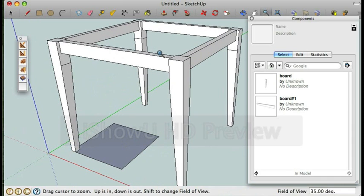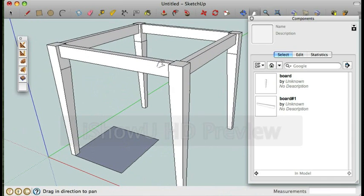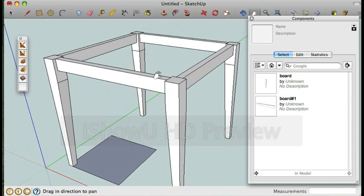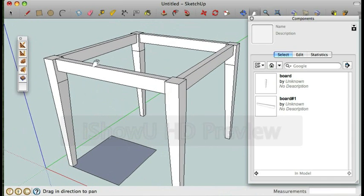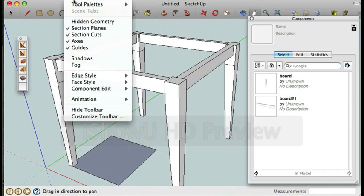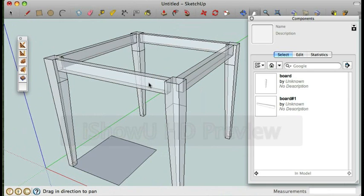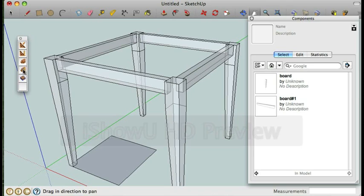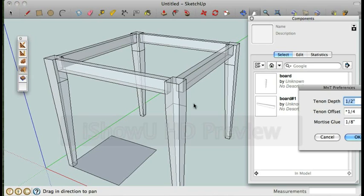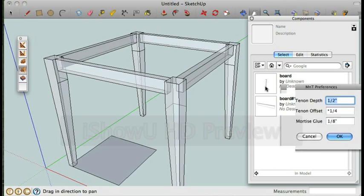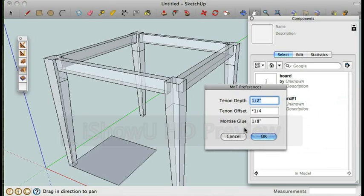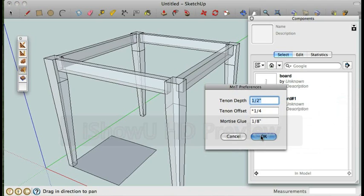Now I'm going to work a little bit on the joinery using a different plugin. To make it a little bit more visible I'm just going to turn on the x-ray for facetile so we can actually see what's inside the joinery. And I'm going to use the mortise and tenon plugin. I'm going to make the tenon depth half an inch, the offset a quarter of the thickness of the board and I'm going to have eighth of an inch for the mortise glue axis.